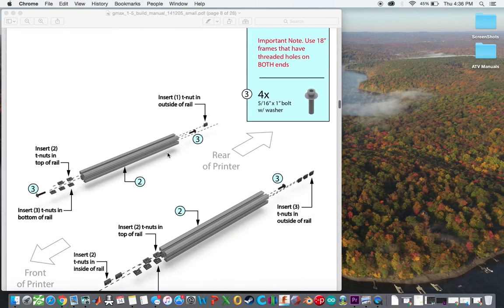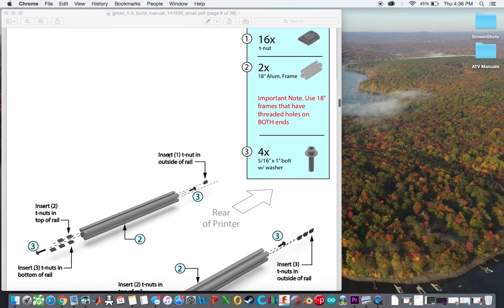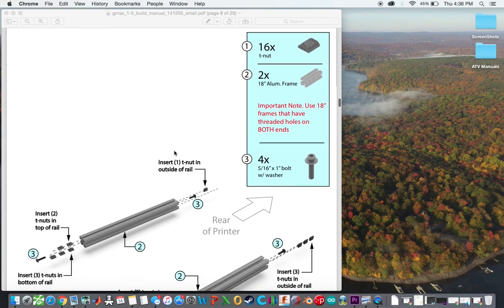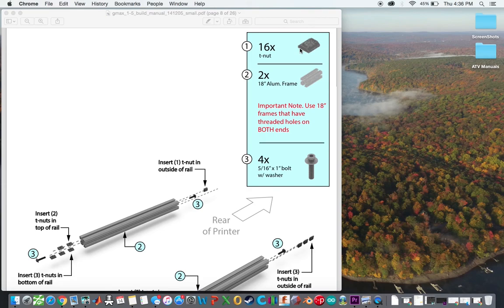So their build manual is actually really helpful. These T-nuts are basically just little 3D printed parts with a quarter inch nut just placed right in the middle of it. So you can actually print those out if you have access to a 3D printer. And if you are building this printer, you will need access to a 3D printer in order to produce a good number of the parts.